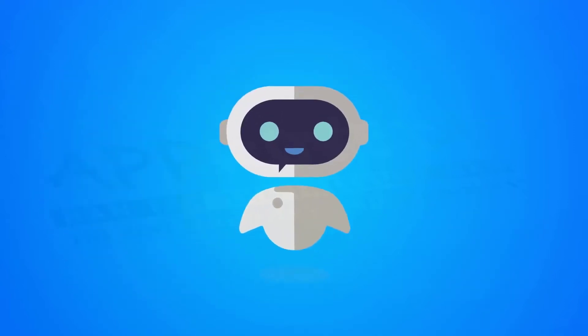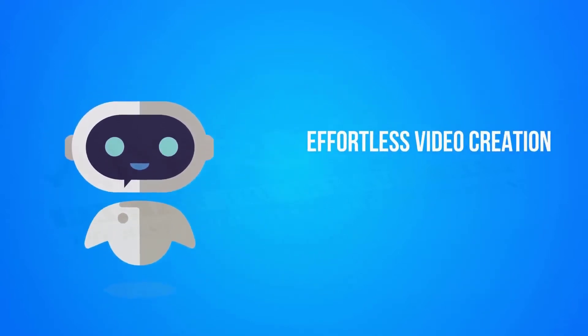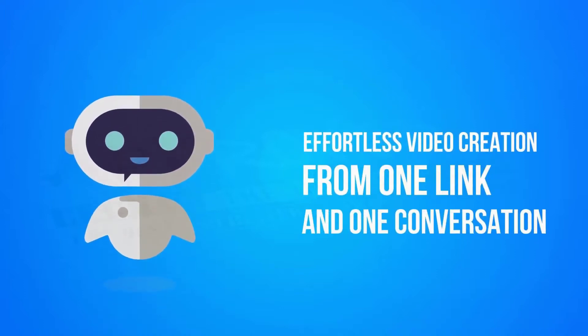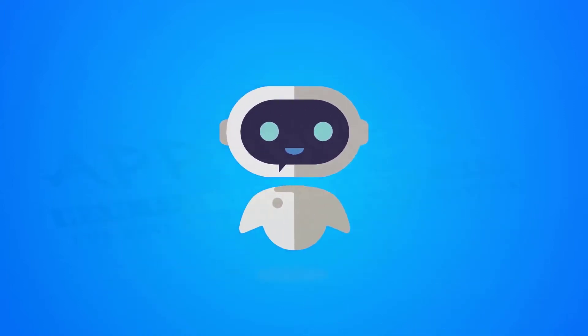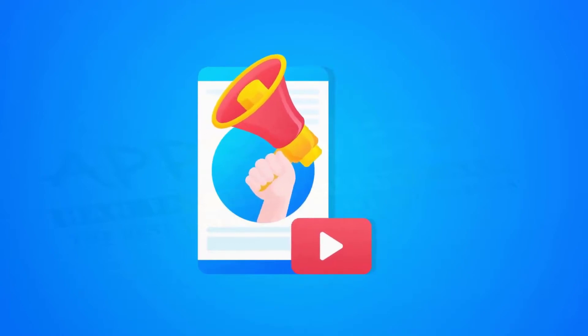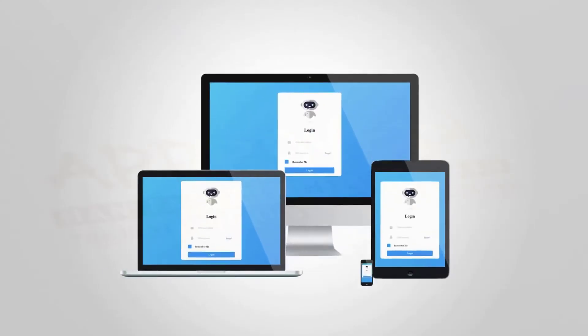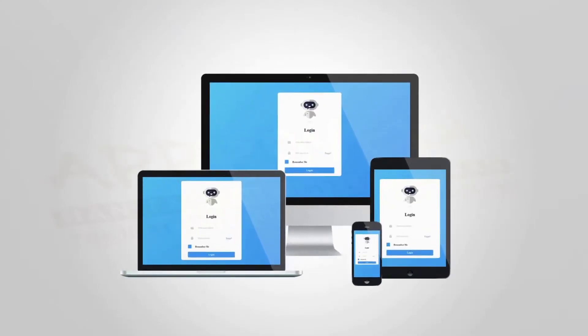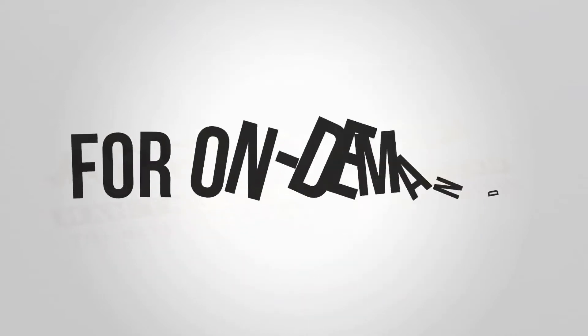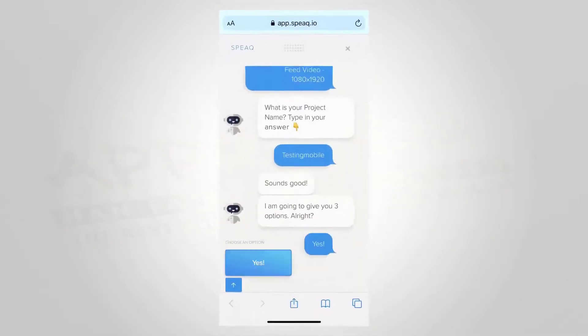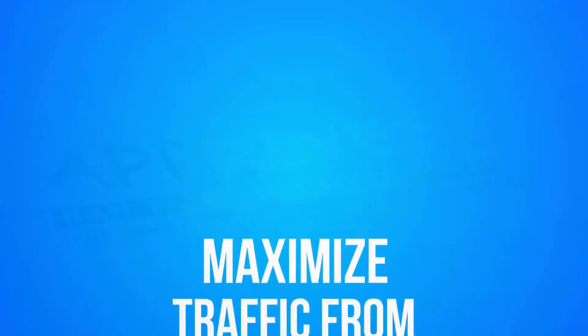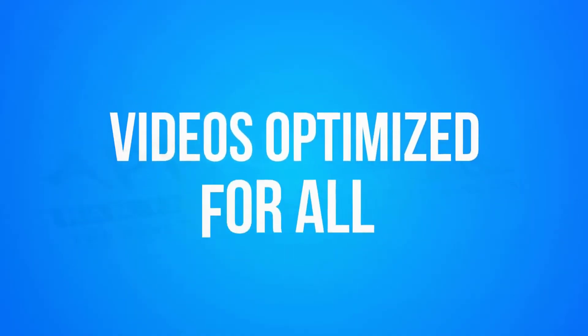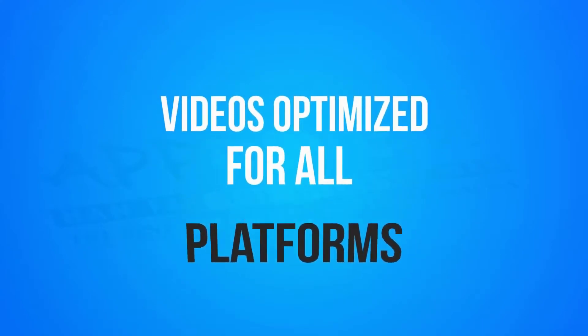Welcome to Speak. Effortless video creation from one link and one conversation. Speak is brand new technology that puts the full power of video marketing in your hands. Login from any device to the cloud-based software for on-demand video creation anywhere, anytime, even from your smartphone. Maximize traffic from both search and social platforms with videos optimized for all platforms.